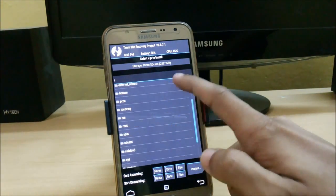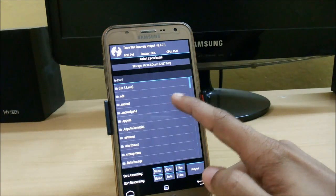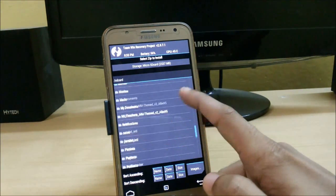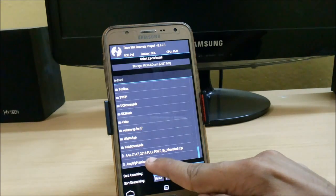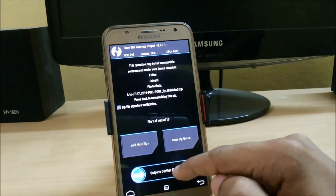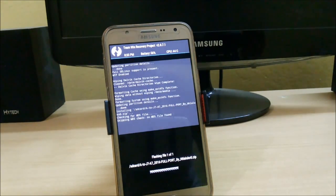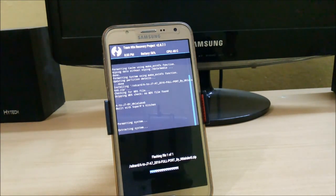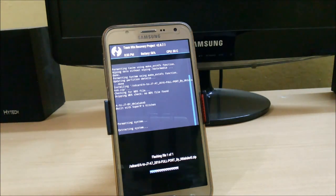Now download the A7 ROM — the links are given in the description. It is around 700 MB. Place it in your internal or external memory. Here you can see the A7 2016 full port file. Just click on it and swipe to flash.